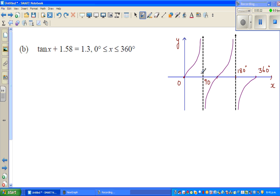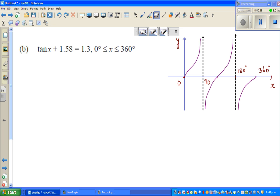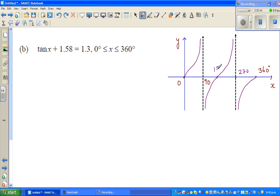This is a tan graph. As you know, if you draw the tan graph, it has asymptotes at 90 degrees and 270 degrees. This is 270 degrees, and this is 180 degrees — that is the tan graph.